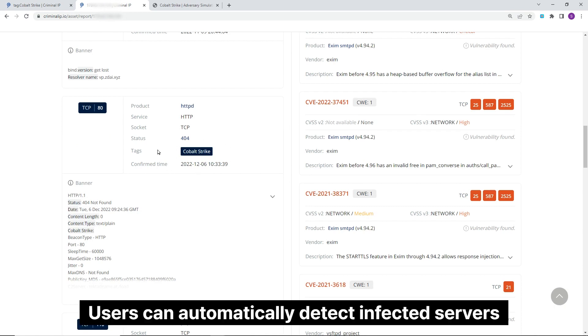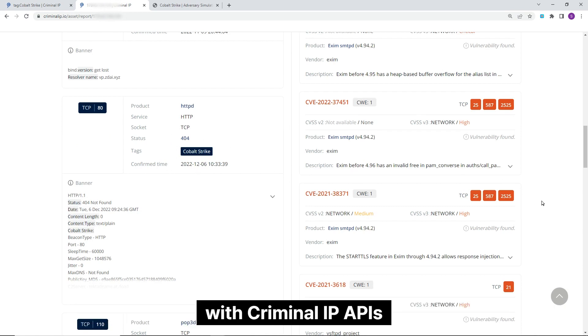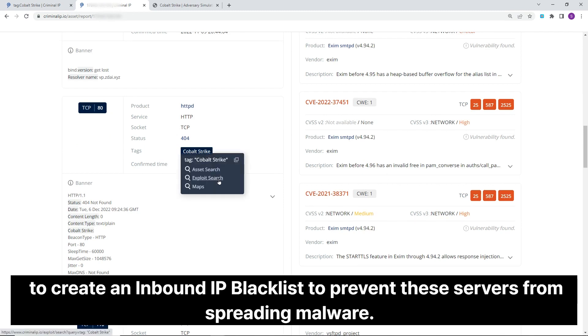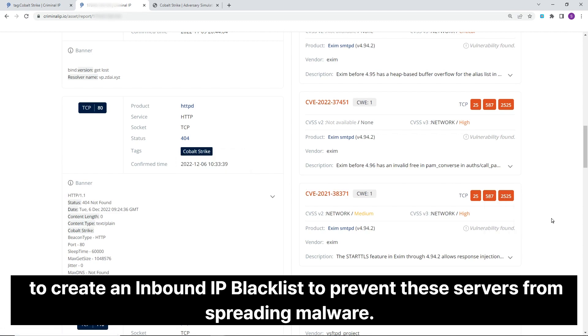Users can automatically detect infected servers with Criminal IP APIs. Information about these infected botnet servers can be gathered to create an inbound IP blacklist to prevent these servers from spreading malware.